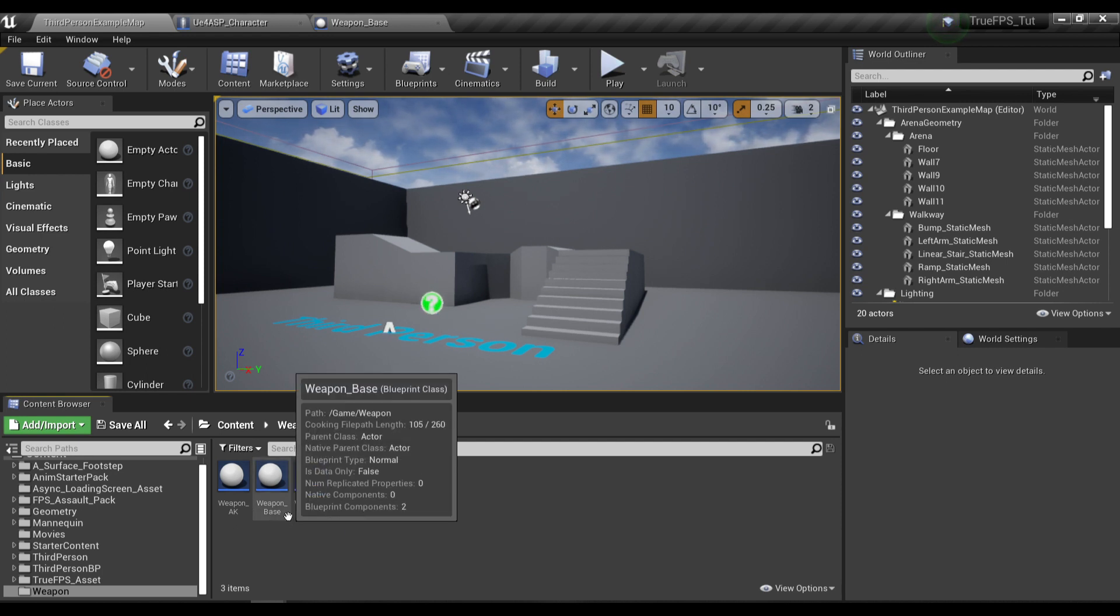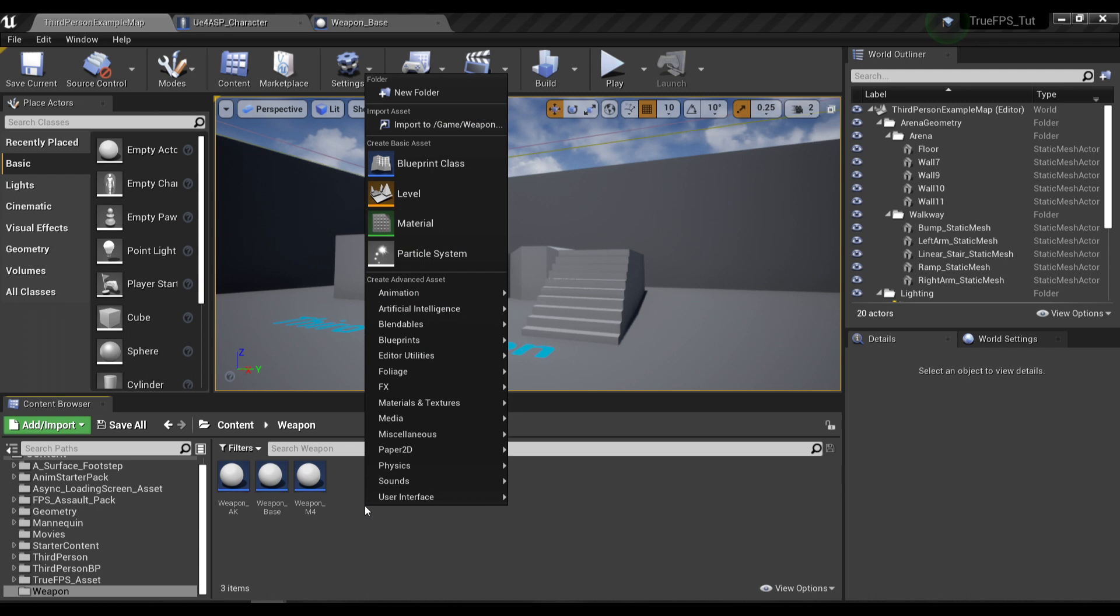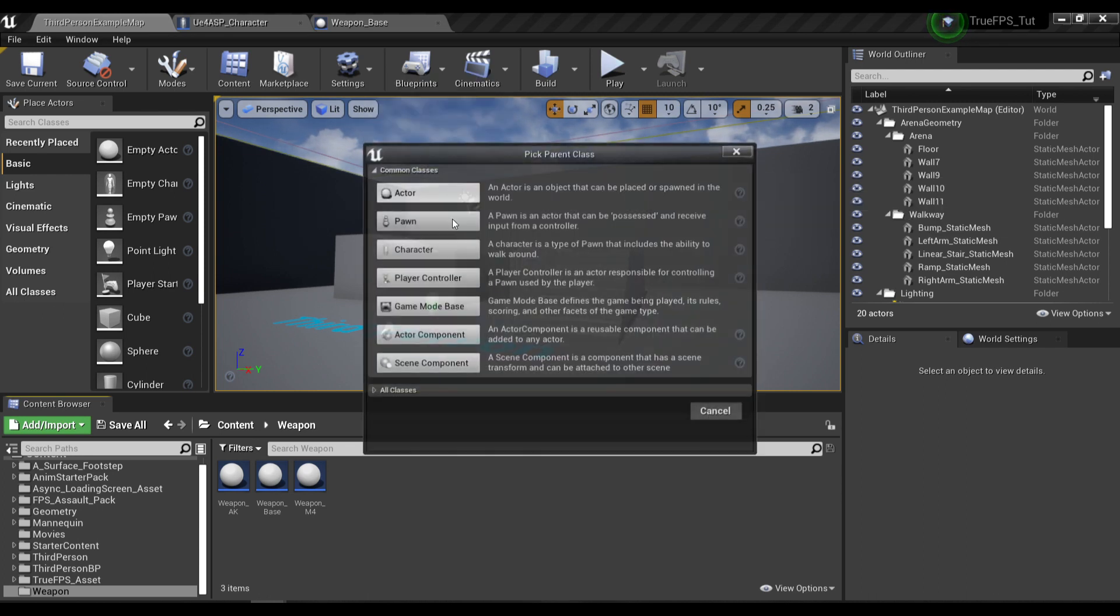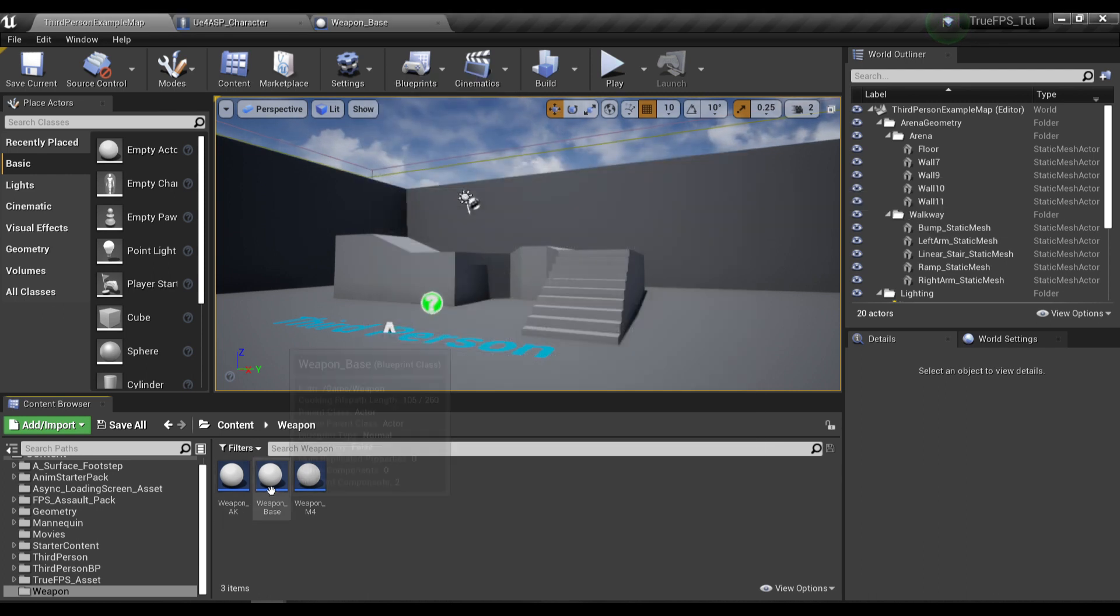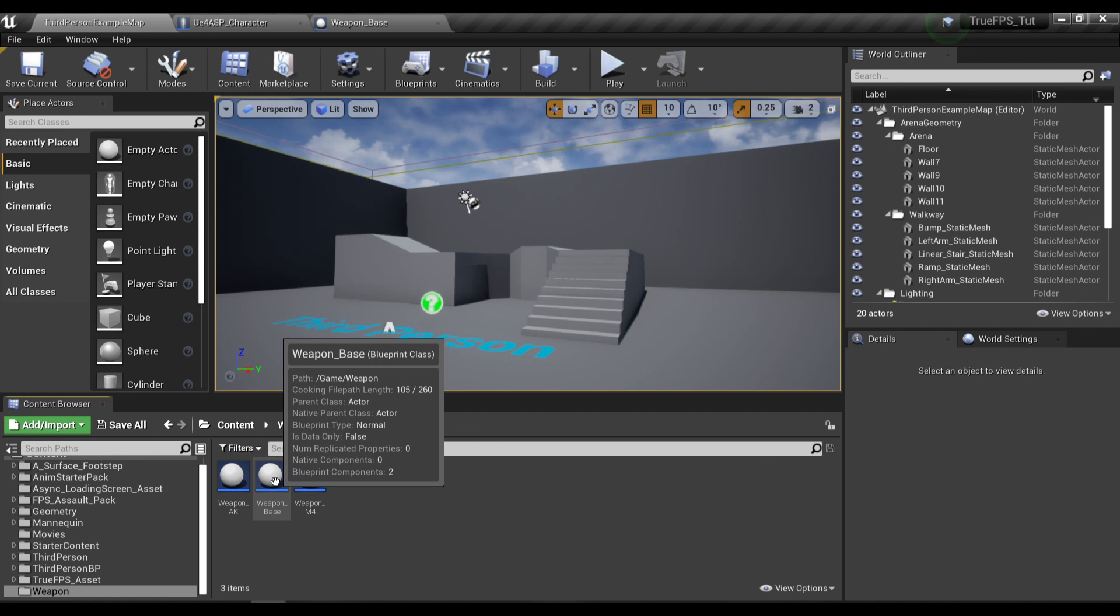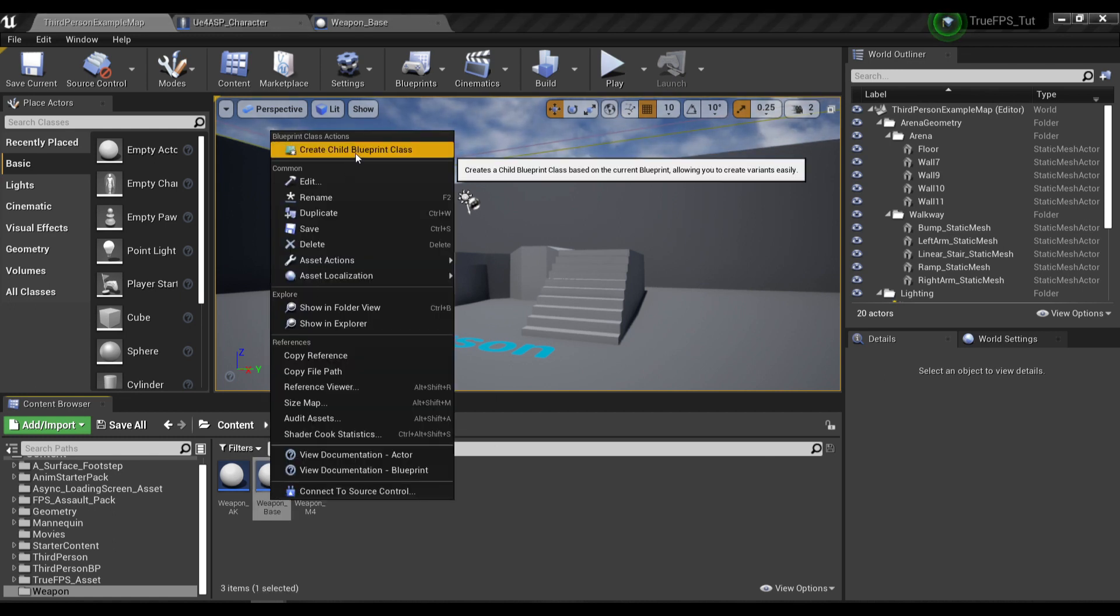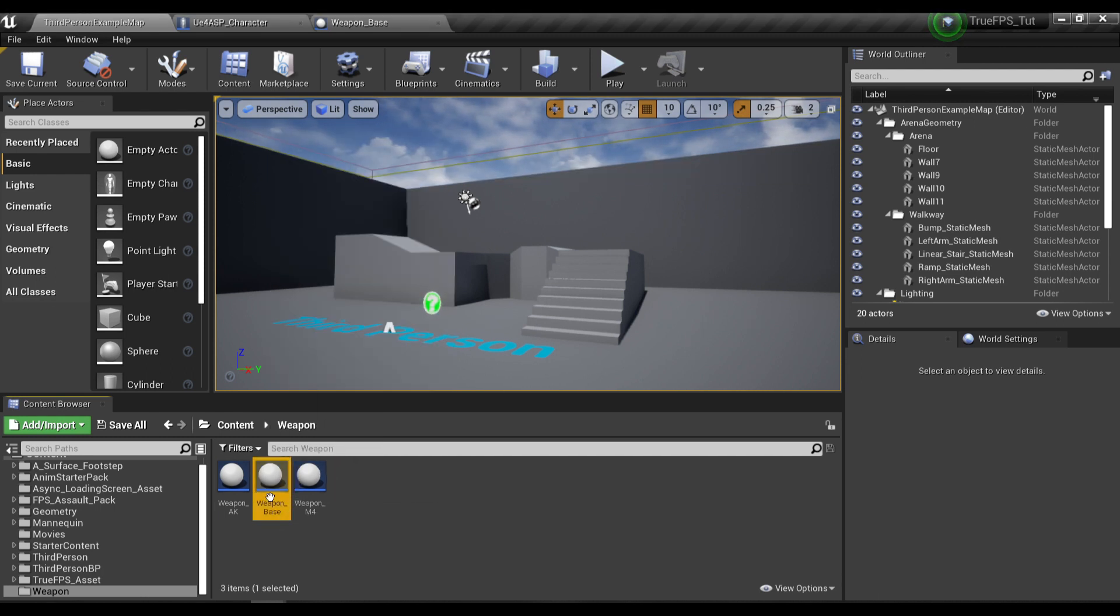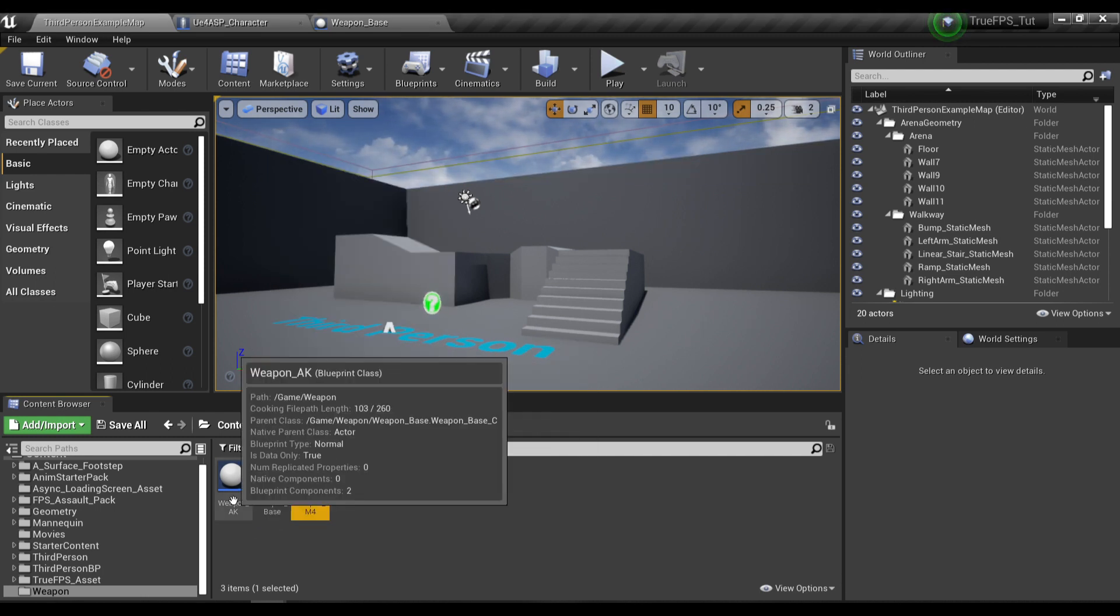I've created an actor blueprint class, so you just need to right click, create a new blueprint class, and then choose actor. I'm gonna name it my weapon base, and then I created two child blueprint classes for this actor here and named them M4 and AK.